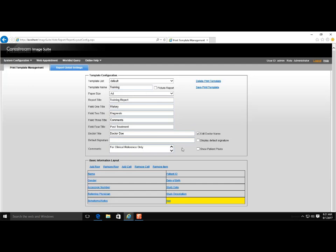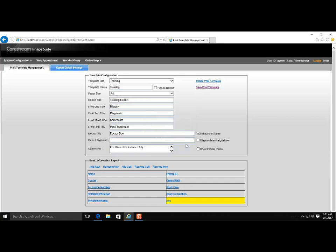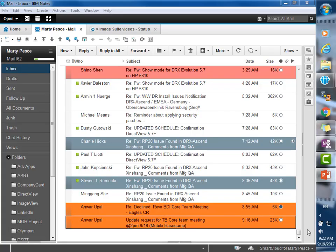When you are finished adding all information, click Save Print Template. An Operation Successful message will appear. Then select OK.